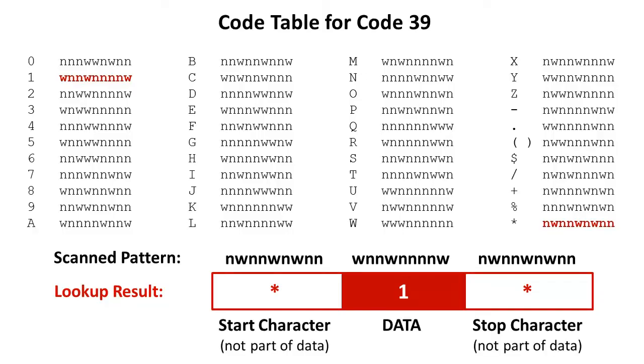A Code 3 of 9 requires a start and a stop character, marking the beginning and the end. The start and stop characters are not part of the data. When scanning this barcode, the reader just returns the character 1.